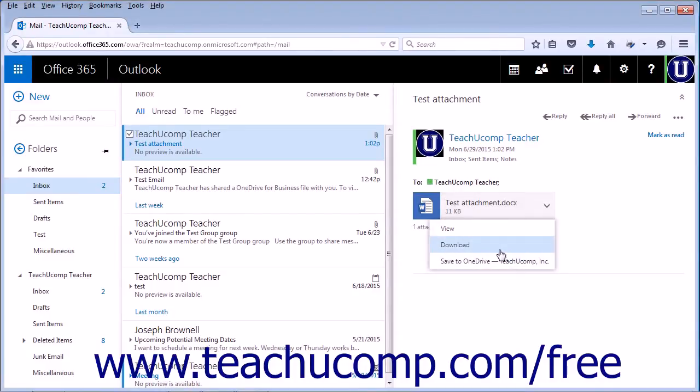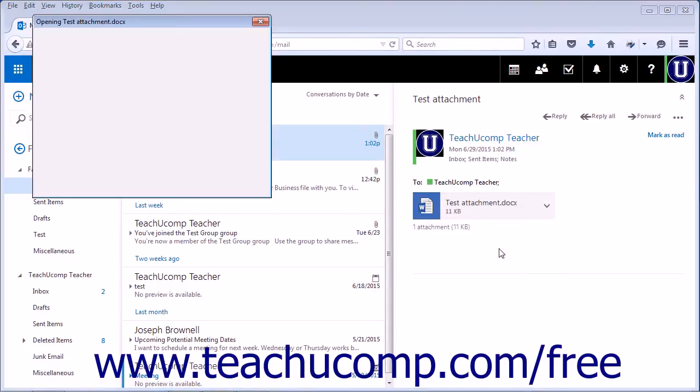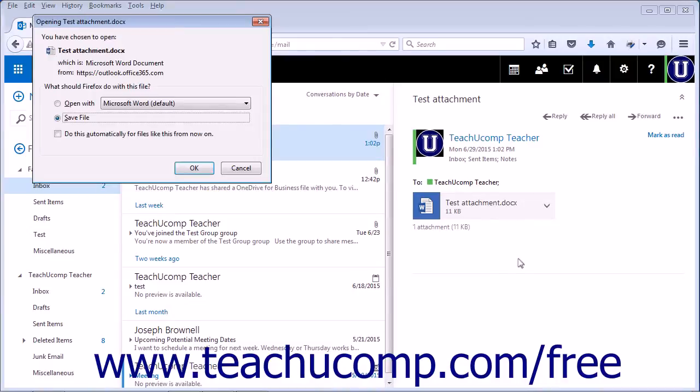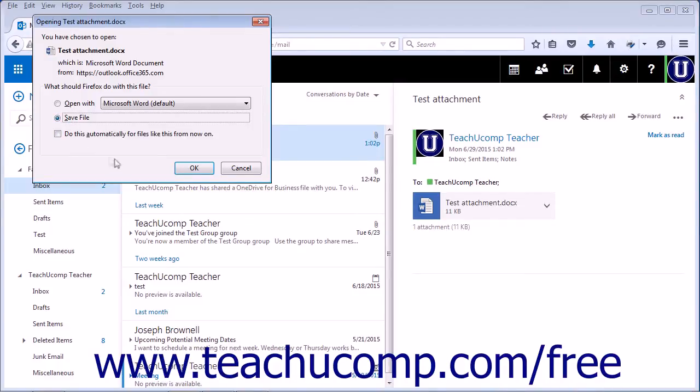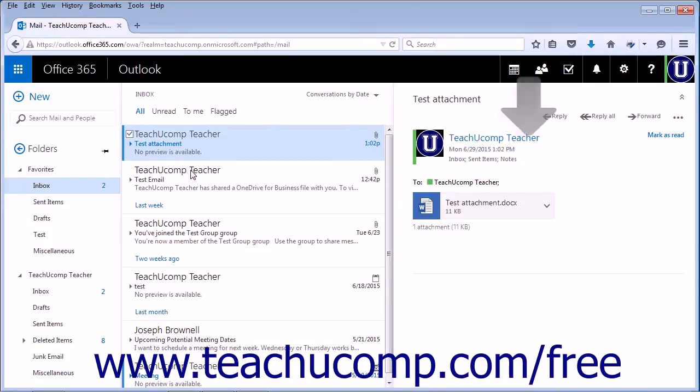Choose Download from the list of available options. A File Download dialog box will open. Choose Save File and click OK to download the attachment.